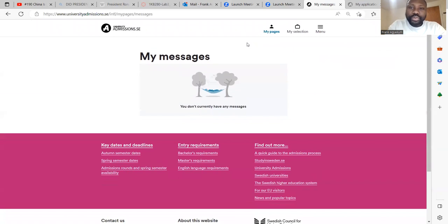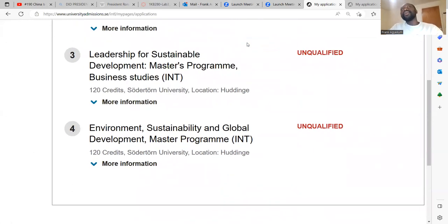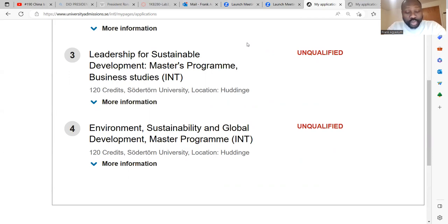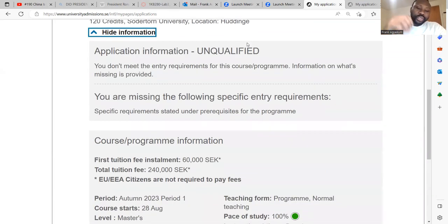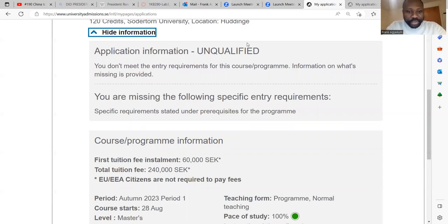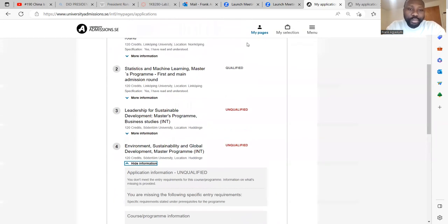So let's get back to more explanation of the unqualified status. Either you don't have the document, you could not upload a document on university admissions, or you don't meet the entry requirement. You need to ensure that whatever program you apply for, you read the entry requirement and whether you also meet the specific requirement for that program, because if you don't meet the specific requirement, you can be disqualified. You also have to make sure that all the information or documents needed have been uploaded under university admissions.